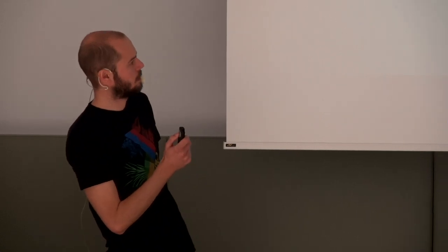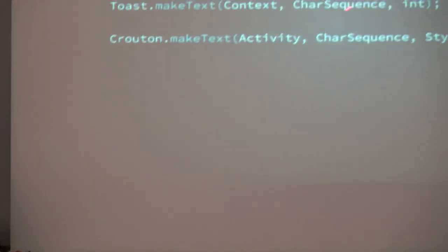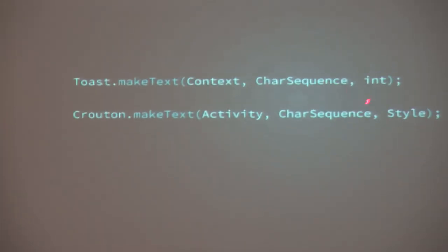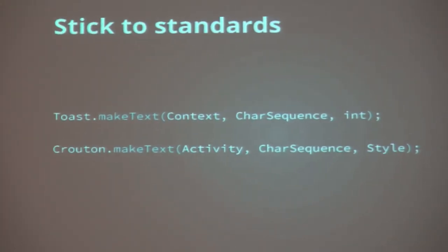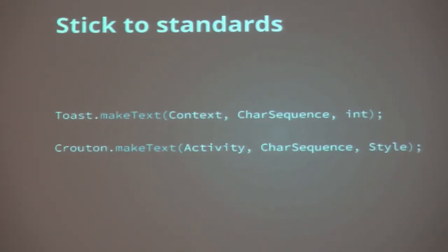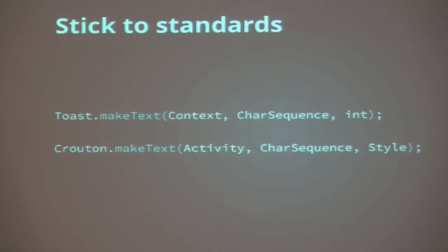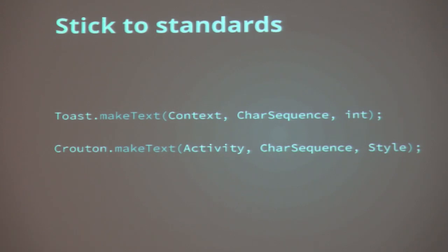So keeping back to sticking to standards, if you make a toast on Android, you make text with a context, a char sequence, and an int. You provide the context in order to allow it to be drawn on the UI. You provide a char sequence, because that's weaker than a string. You can provide a resource ID as well. And then use the integer you provide for the duration, which is long or short. Crouton has a very similar API. You provide an activity, because the crouton attaches itself to the activity.